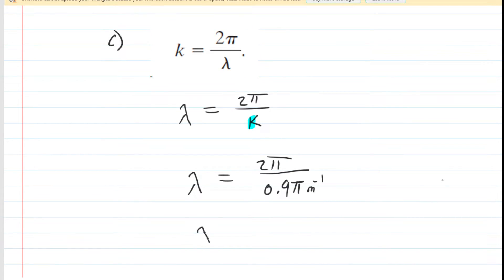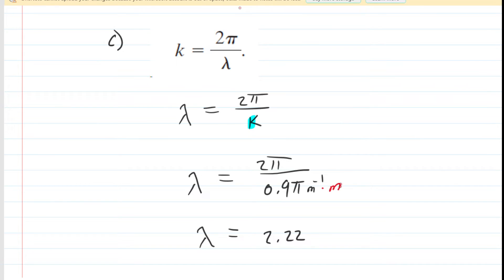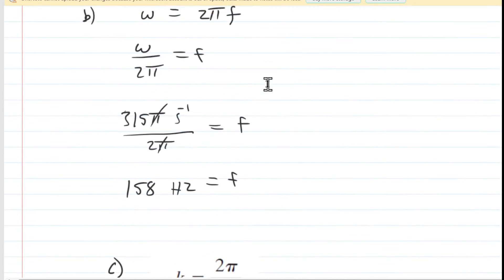Plugging 0.9π inverse meters in for k, the pi's cancel and we do 2 divided by 0.9, getting approximately 2.22. The unit is meters — multiplying top and bottom by meters, the inverse meters cancel, leaving just meters as the unit of wavelength. That is the correct answer to part C.